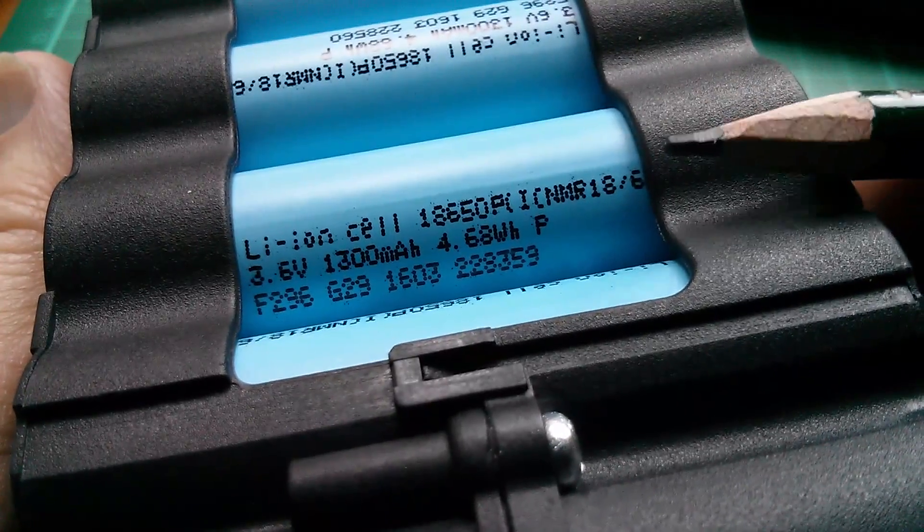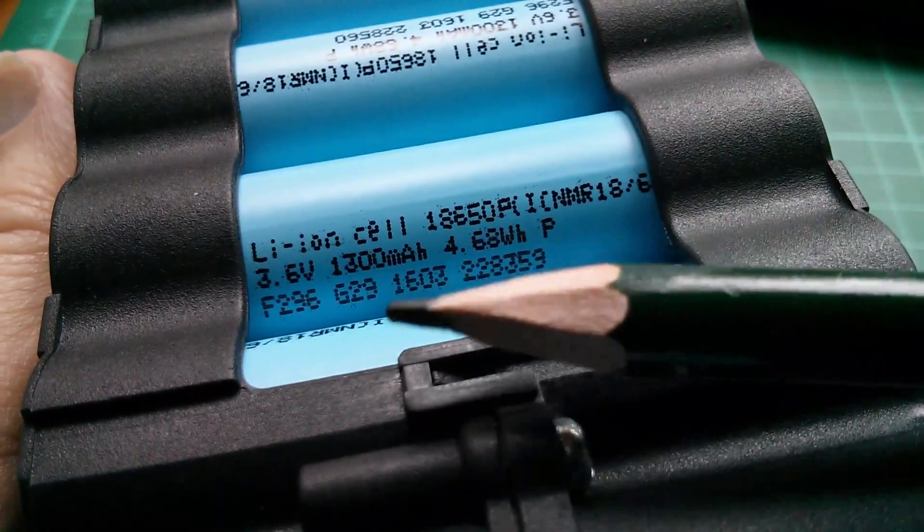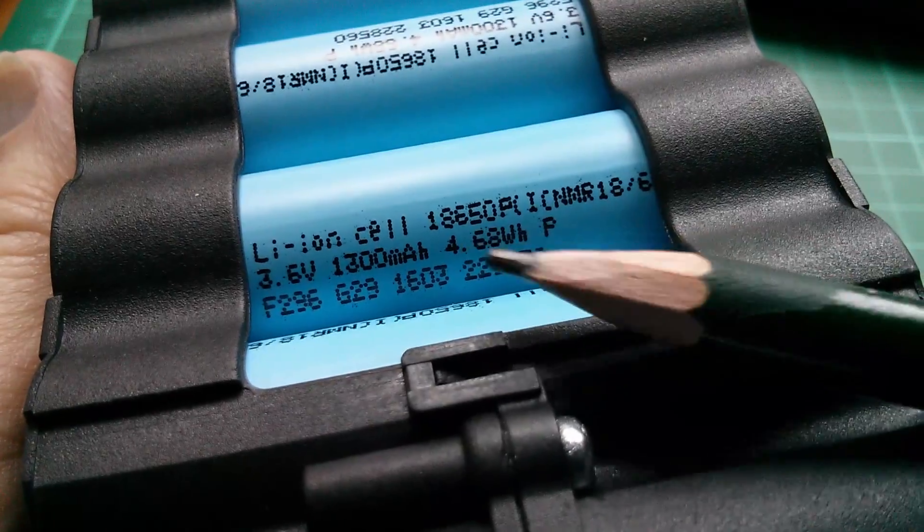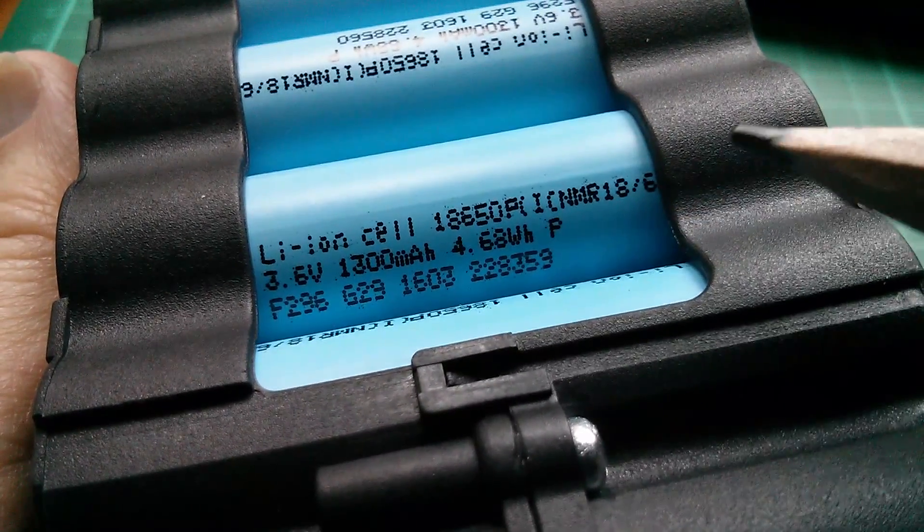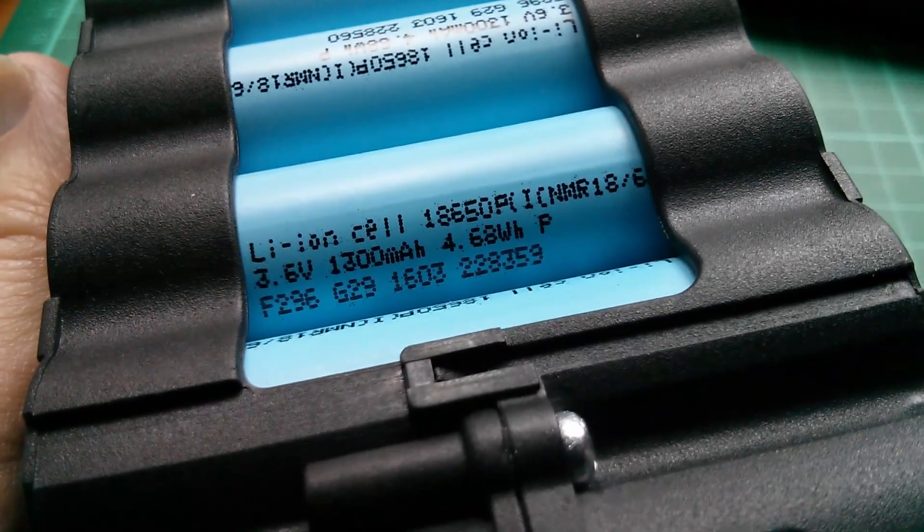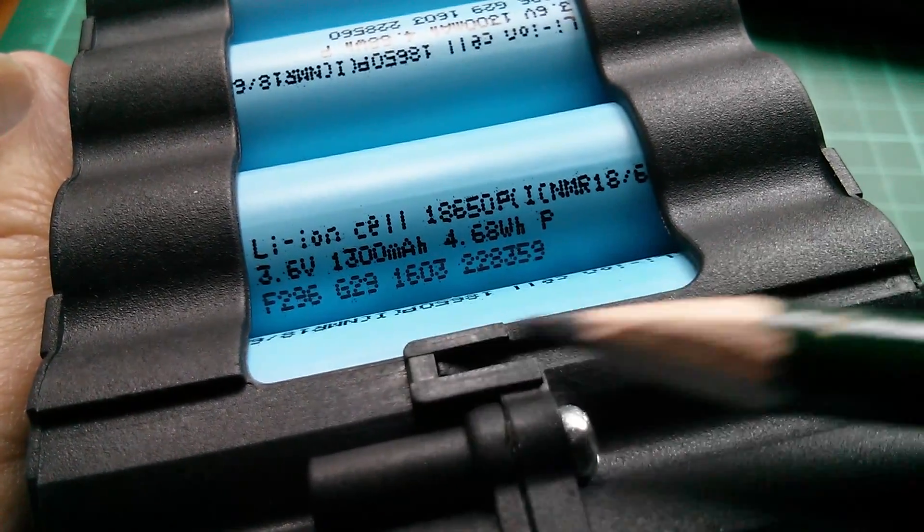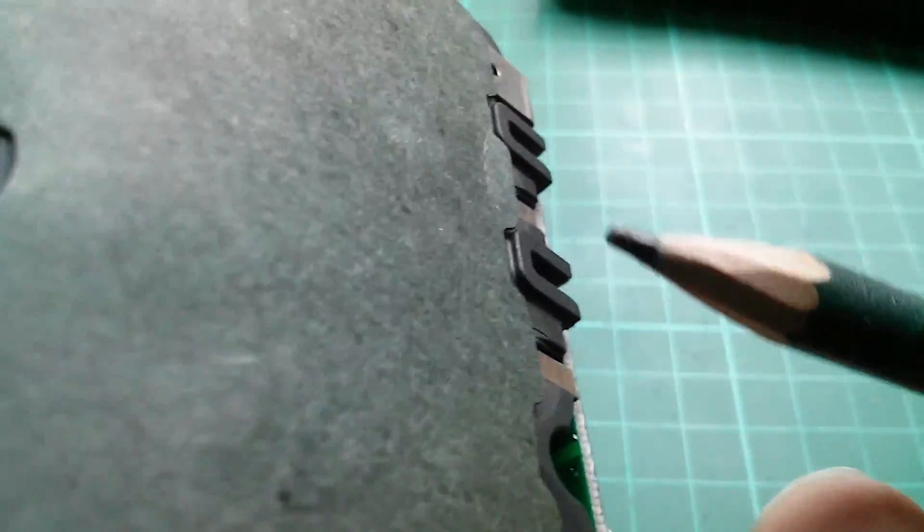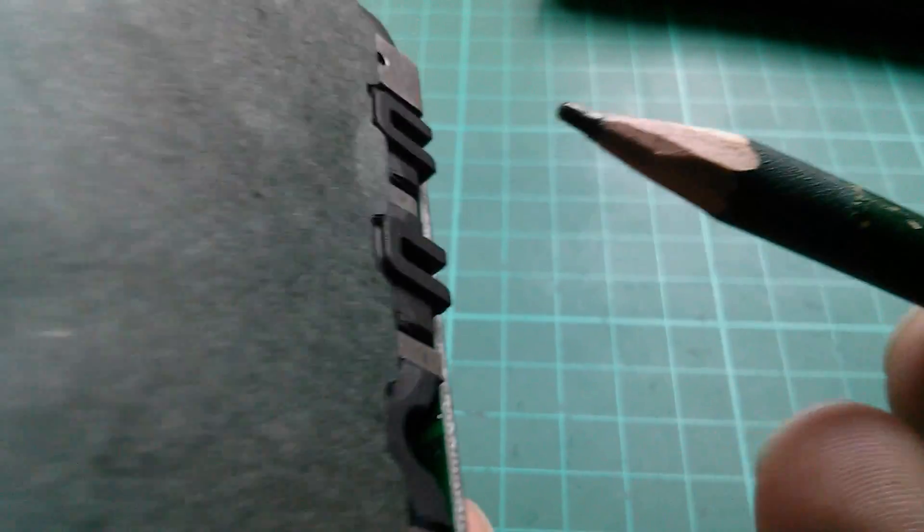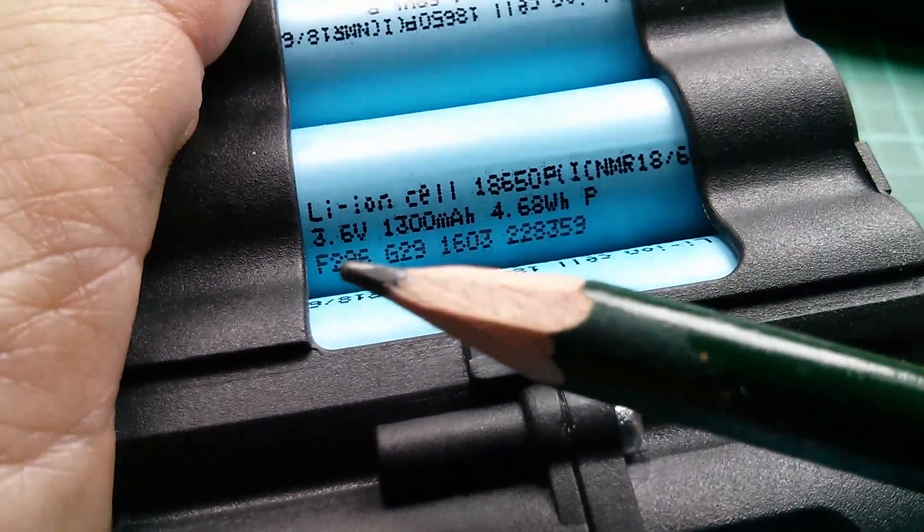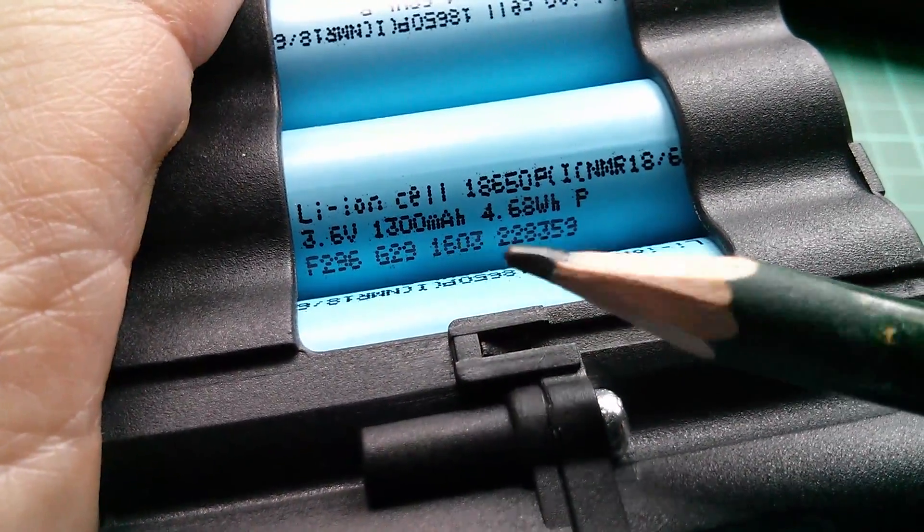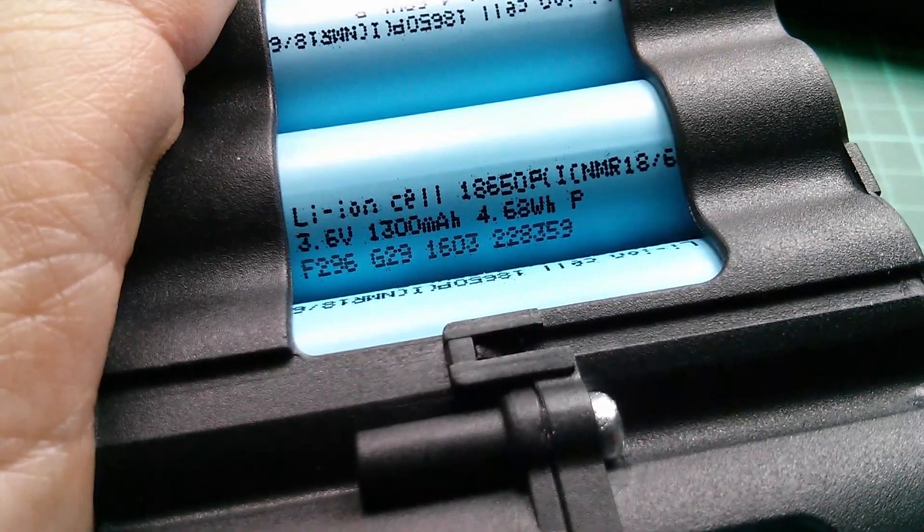Just a final look at the markings on this cell before I put this back together. 18650 NMR 18 stroke six something. I can't get to the end of what this says because although there's a screw here, you can't take the shell halves apart - the tab metalwork is attached after the casing halves are put on. 3.6 volt, 1300 milliamp hours, 4.68 watt hours.